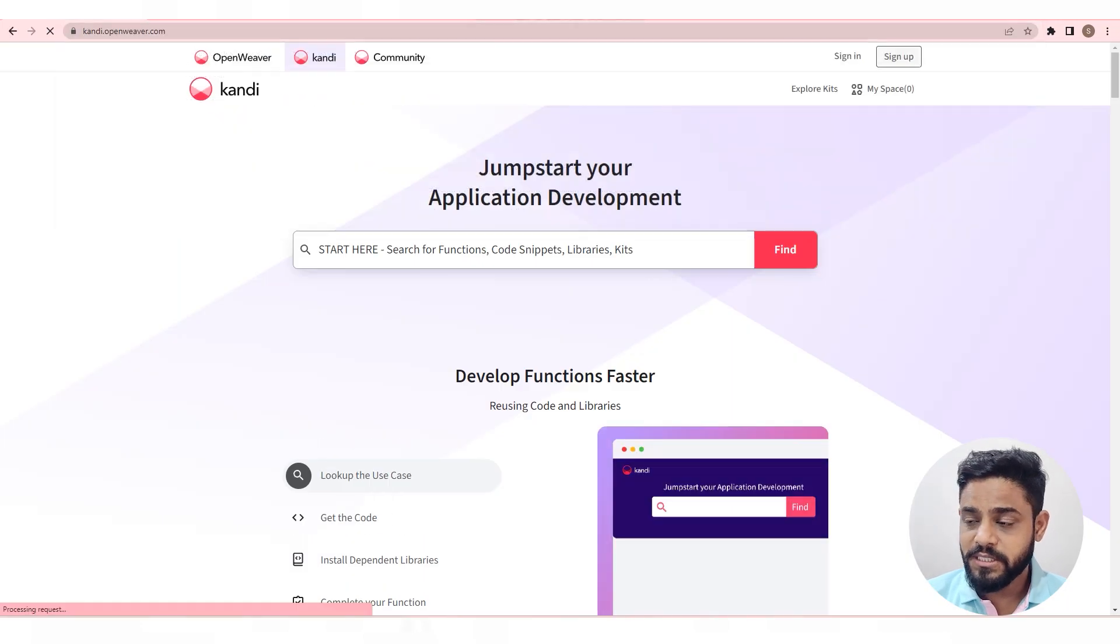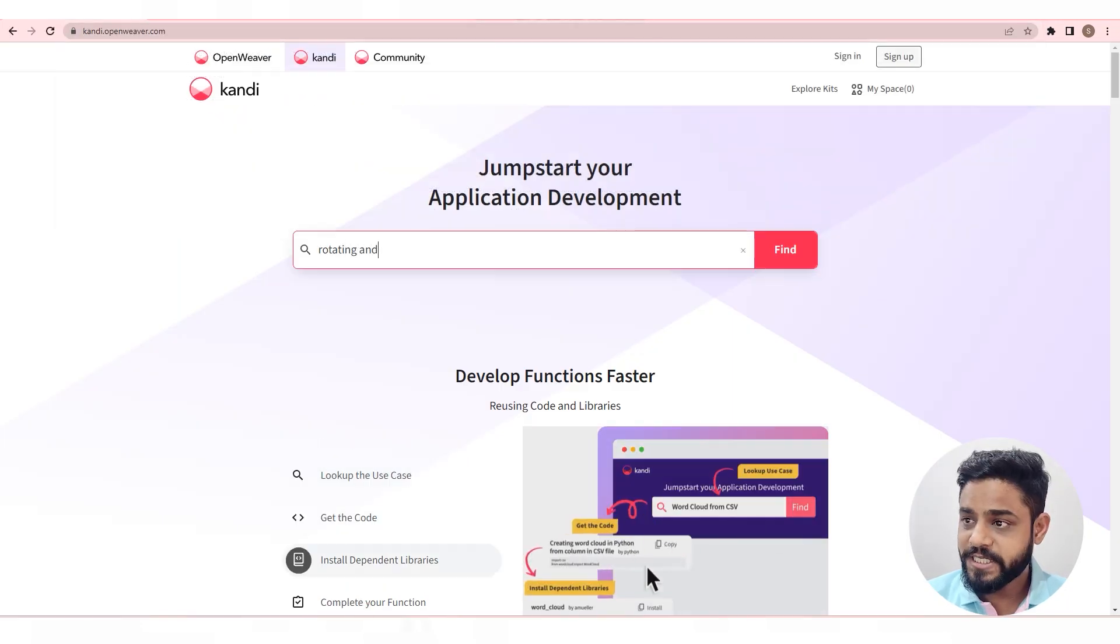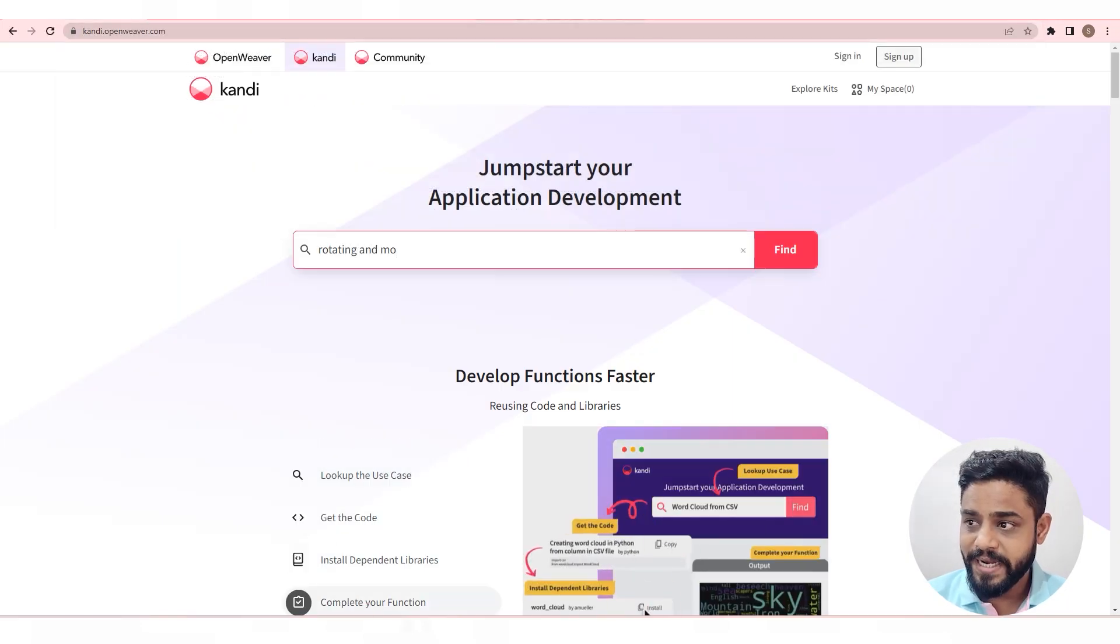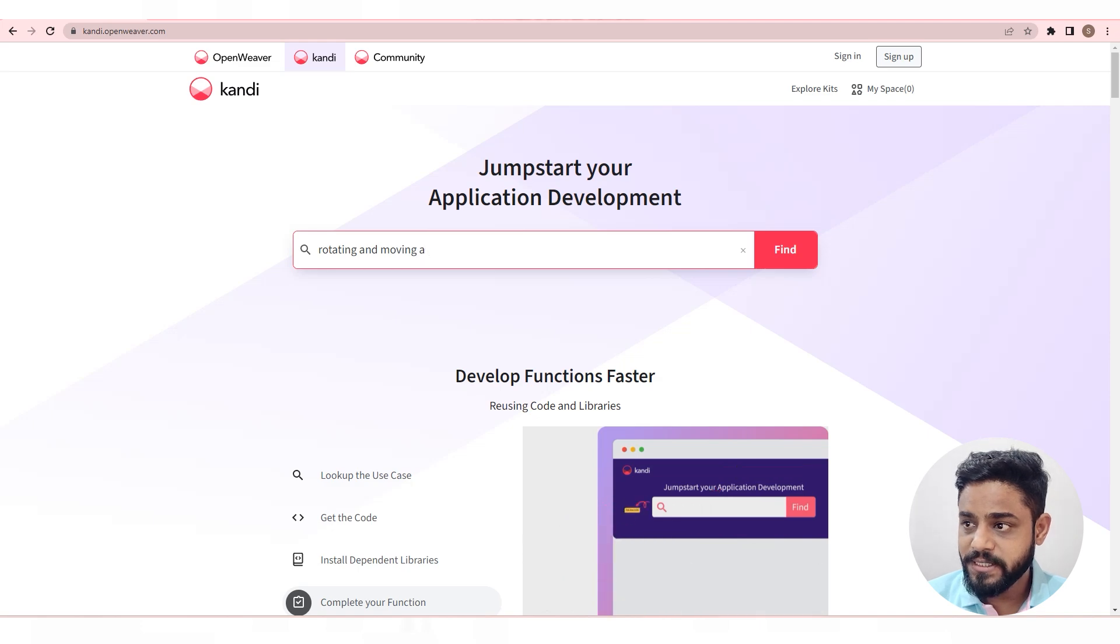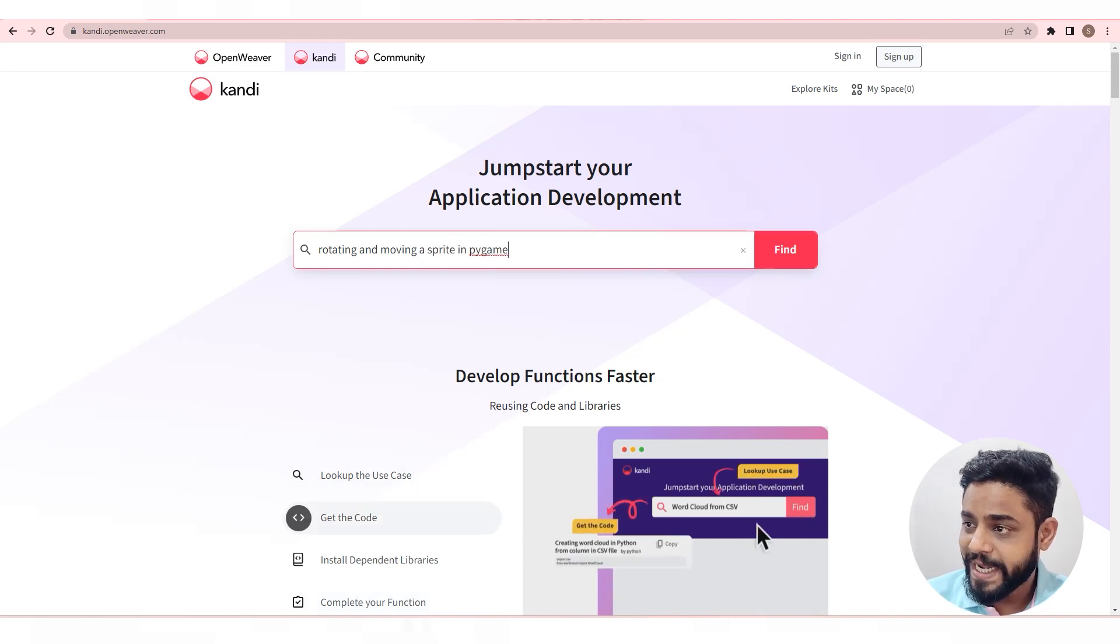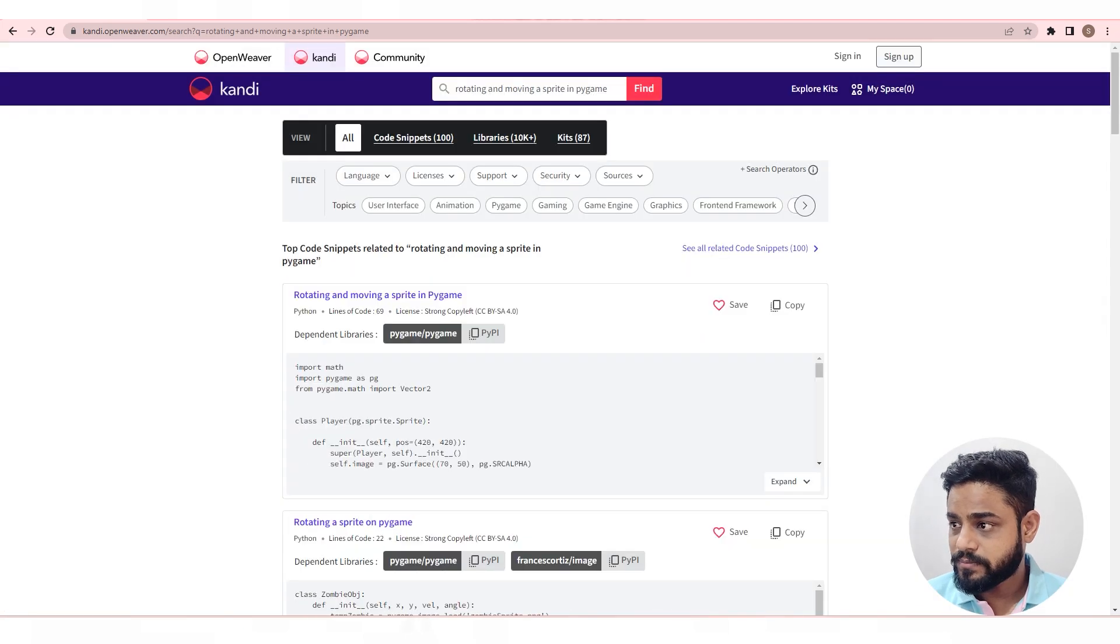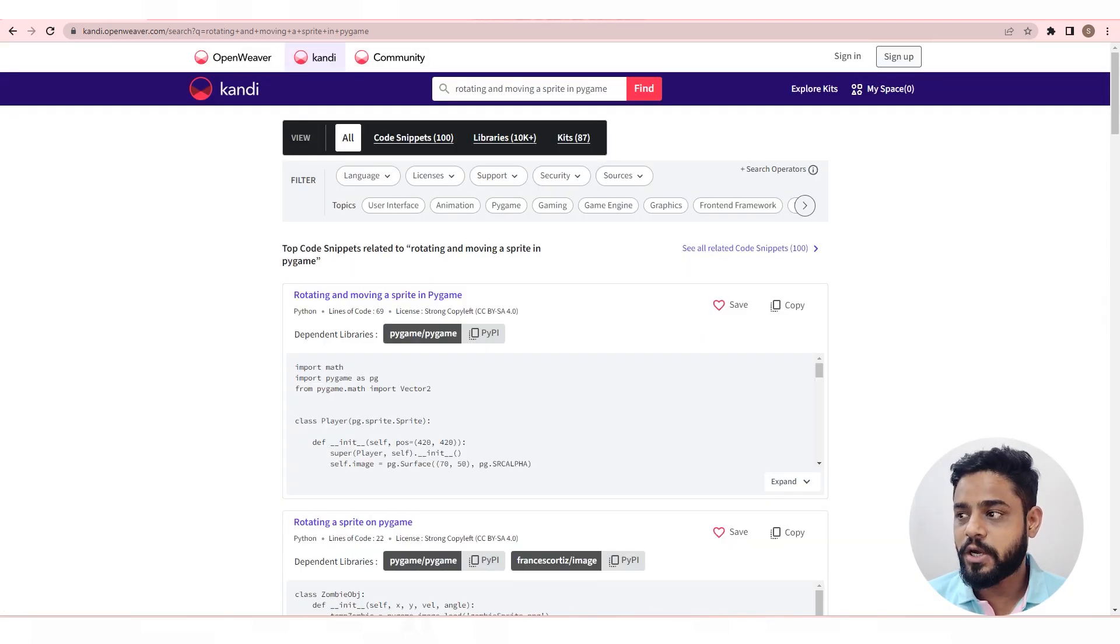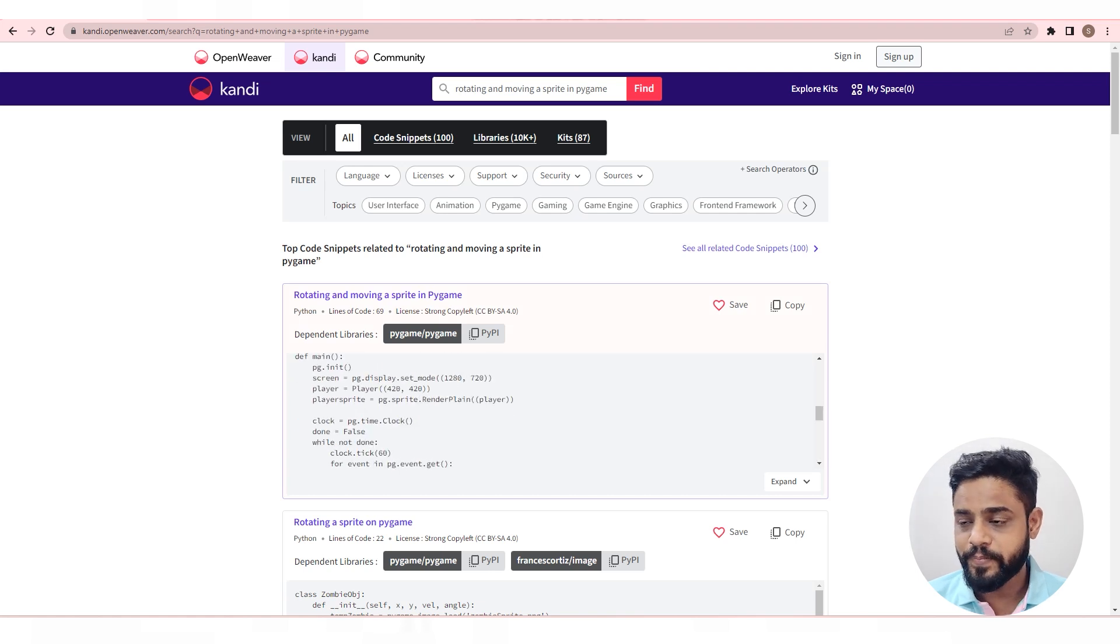We will search for rotating and moving a sprite in Pygame. Hit find to see all the available code snippets. We'll go with the top result as it matches our query.